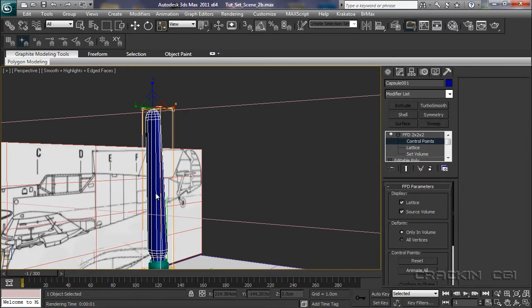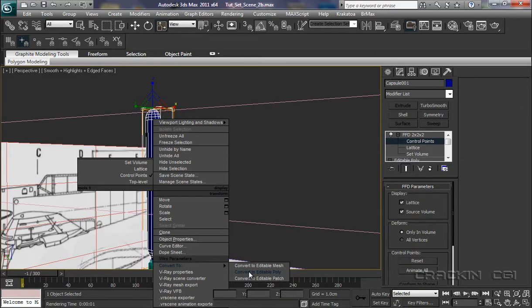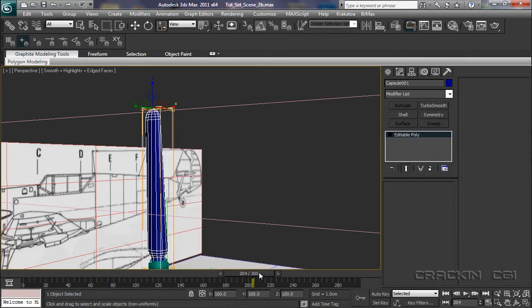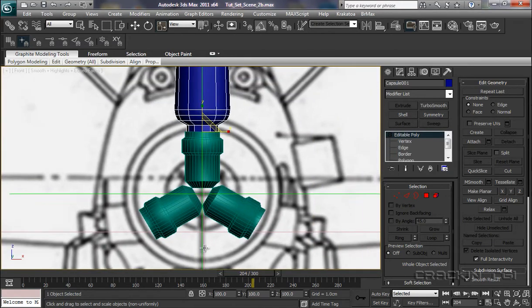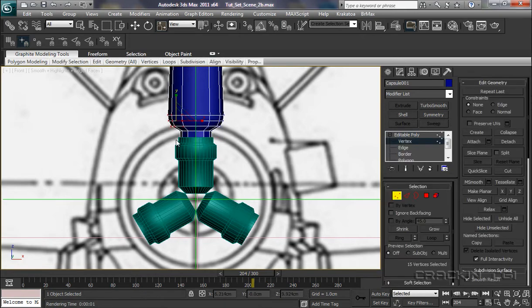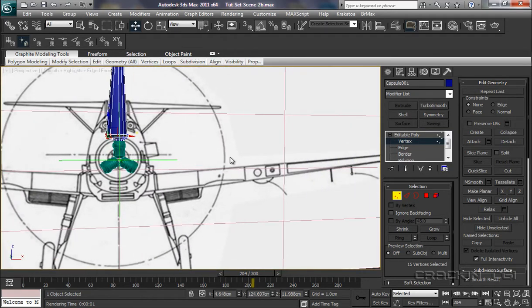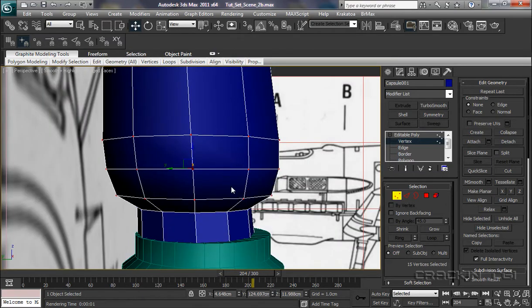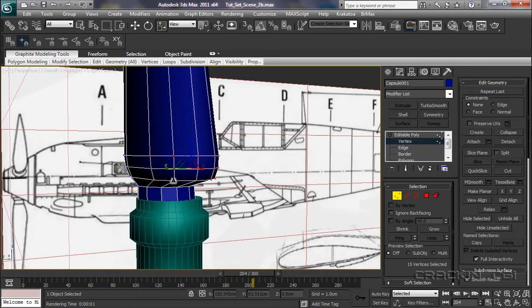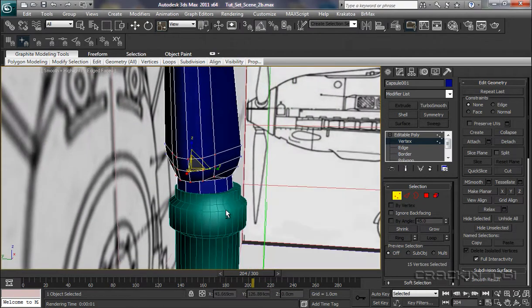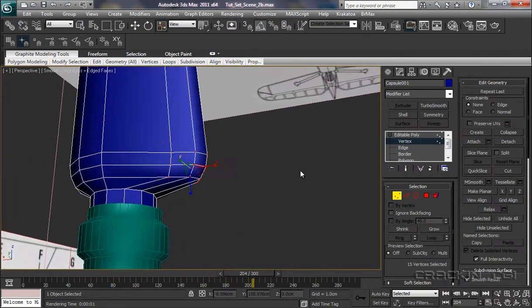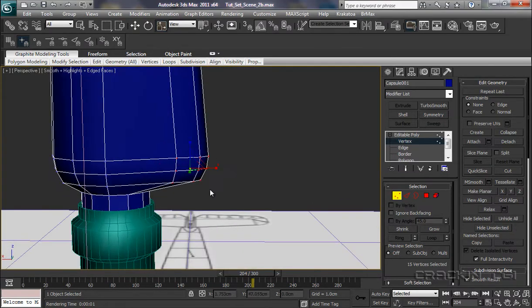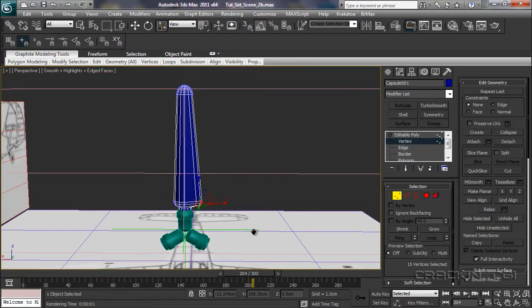Now we collapse this. Right click, Convert to Editable Poly. Front viewport. Vertices - actually those vertices are fine. Let's go W for our Select and Move tool and let's pull those out a little bit. Into perspective, left, and then perspective. R for our Scale tool. I want to pull those in a little bit. Just start giving it that defined tight edge there. That's the leading edge. This is the trailing edge here. Just pull out a little bit. That's fine.